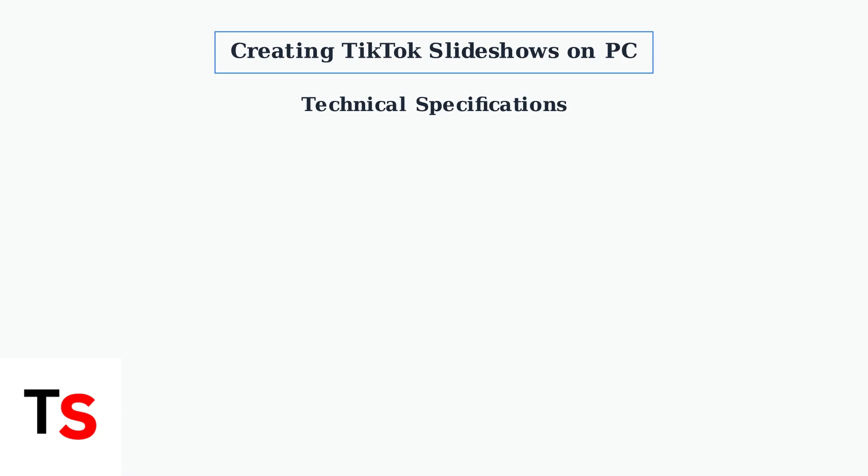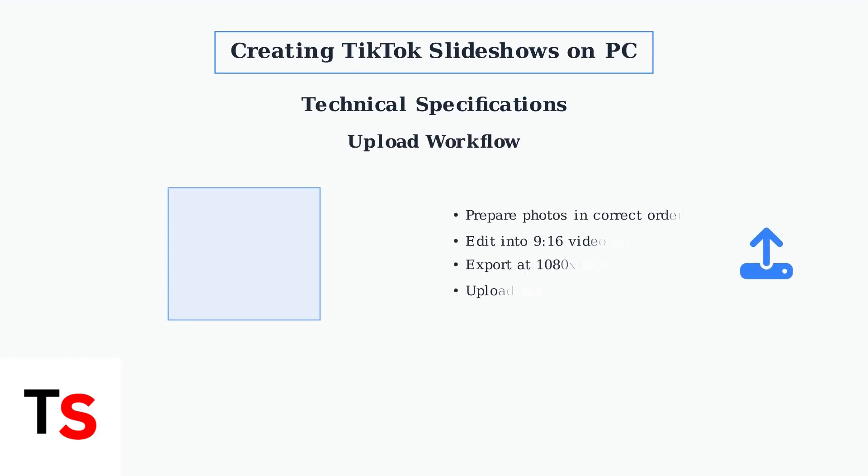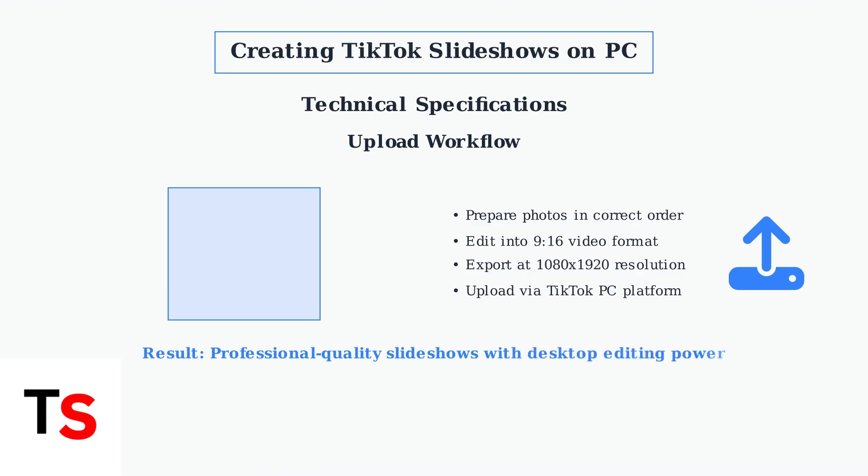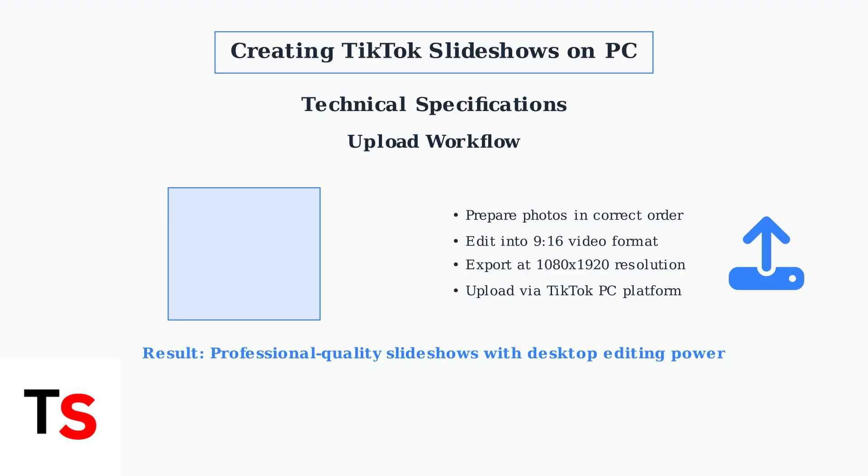Let's see how this workflow translates to the actual TikTok interface. This method leverages the power of desktop editing tools to create polished slideshows. You maintain full control over timing, transitions, and visual quality before uploading to TikTok's PC platform. While this approach requires an extra step compared to mobile creation, it enables you to produce professional quality slideshows using the full capabilities of desktop video editing software.